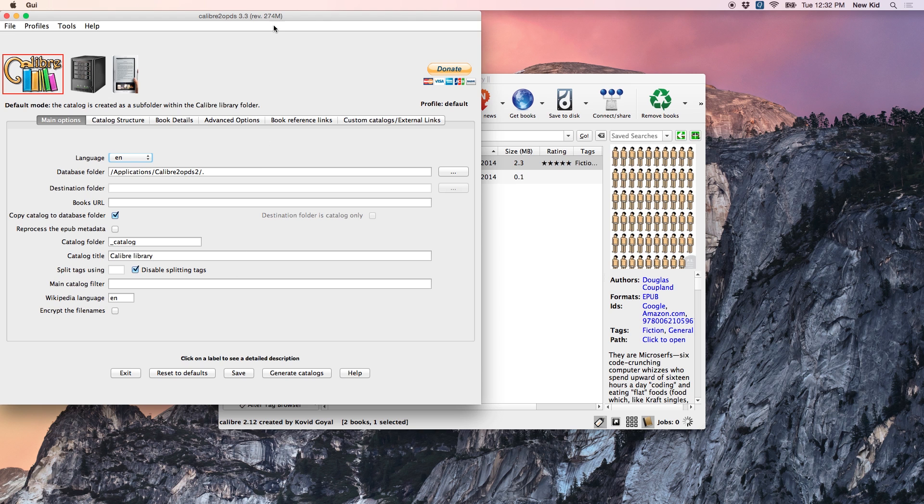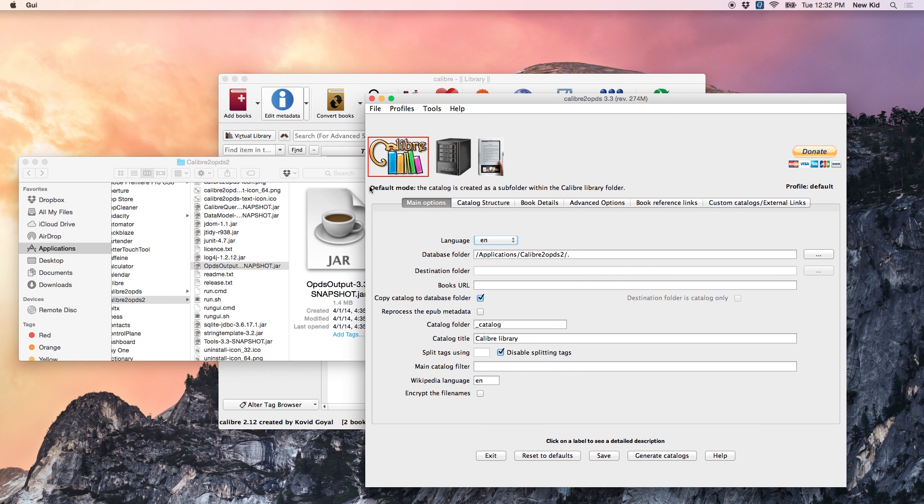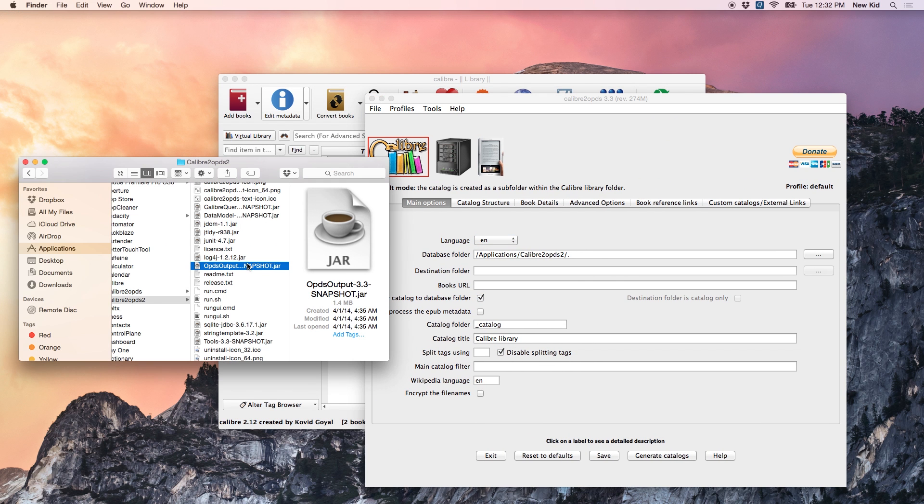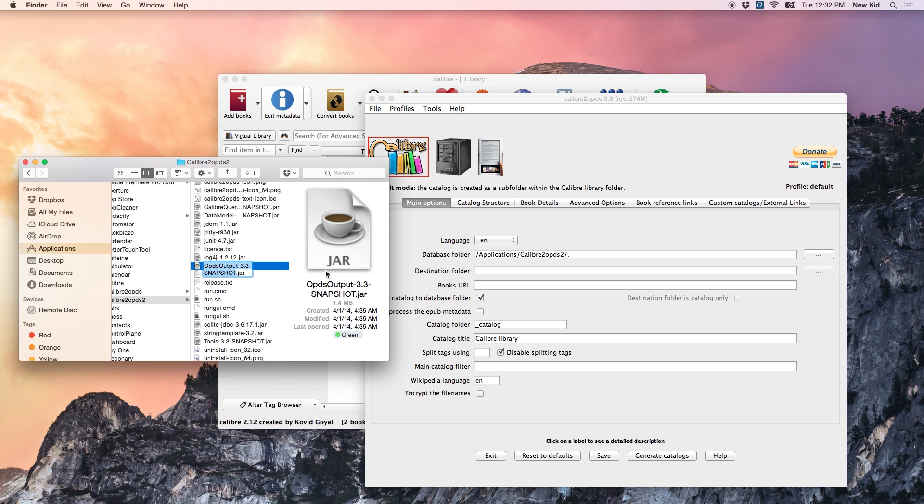Now, because that's kind of difficult to find, you can create a shortcut for this on your desktop, or I like to just tag this file with a green tag. And that way, whenever I go into this folder, I can easily see which file to open.